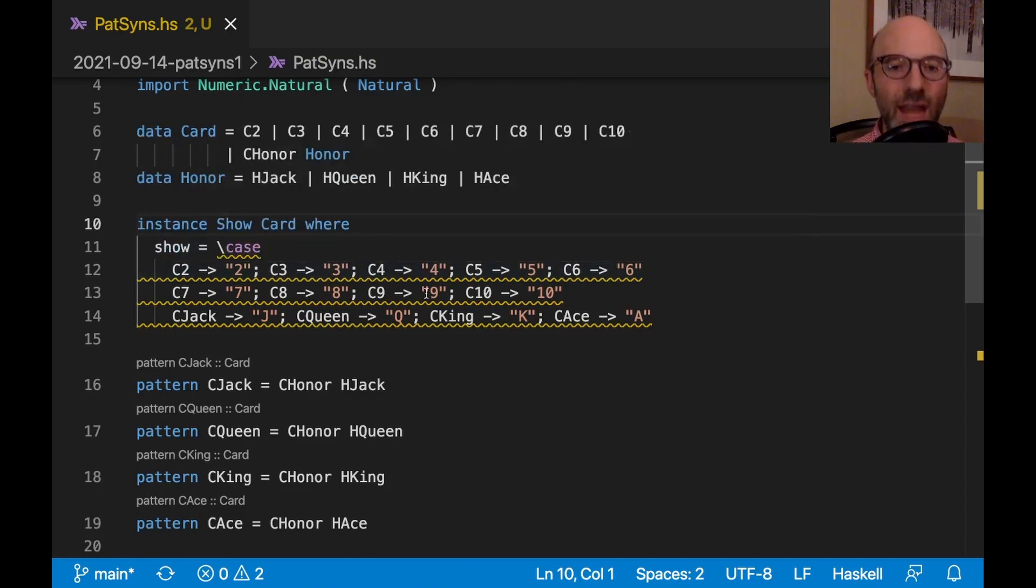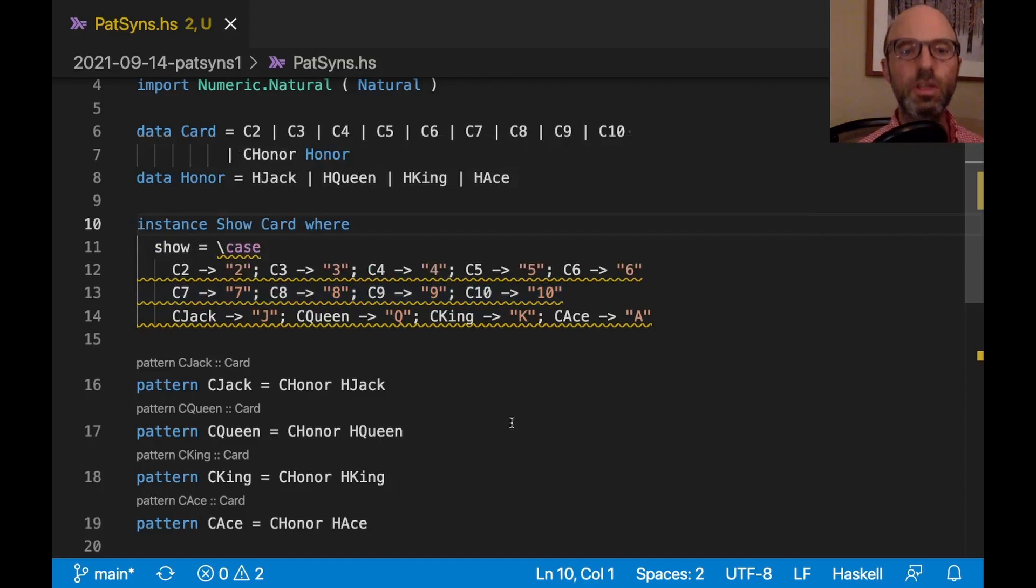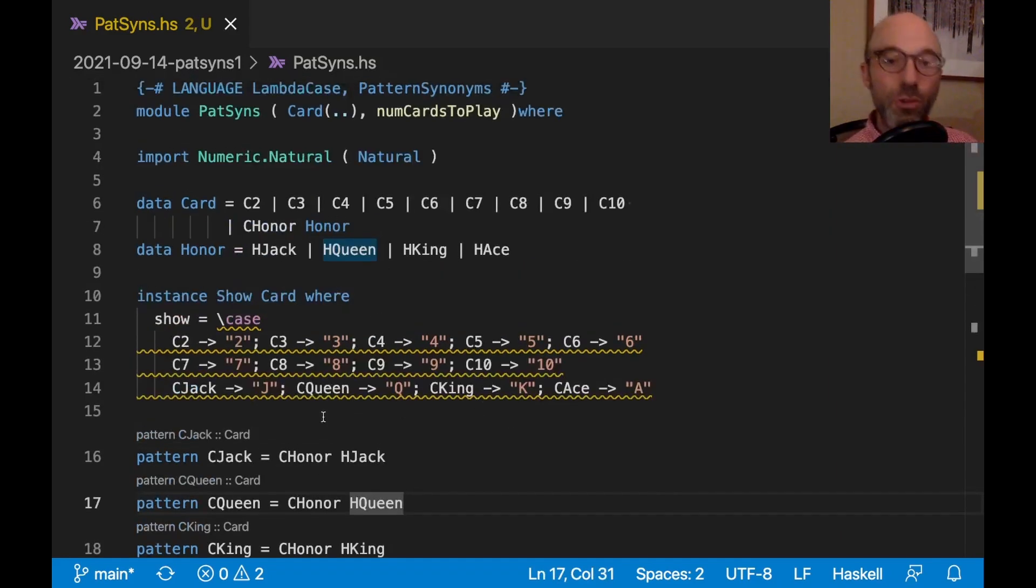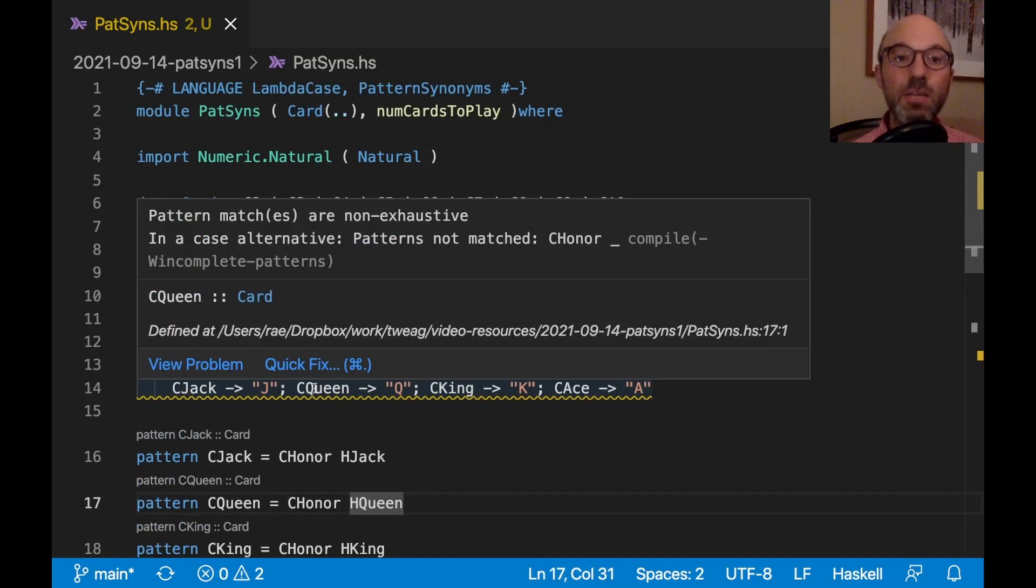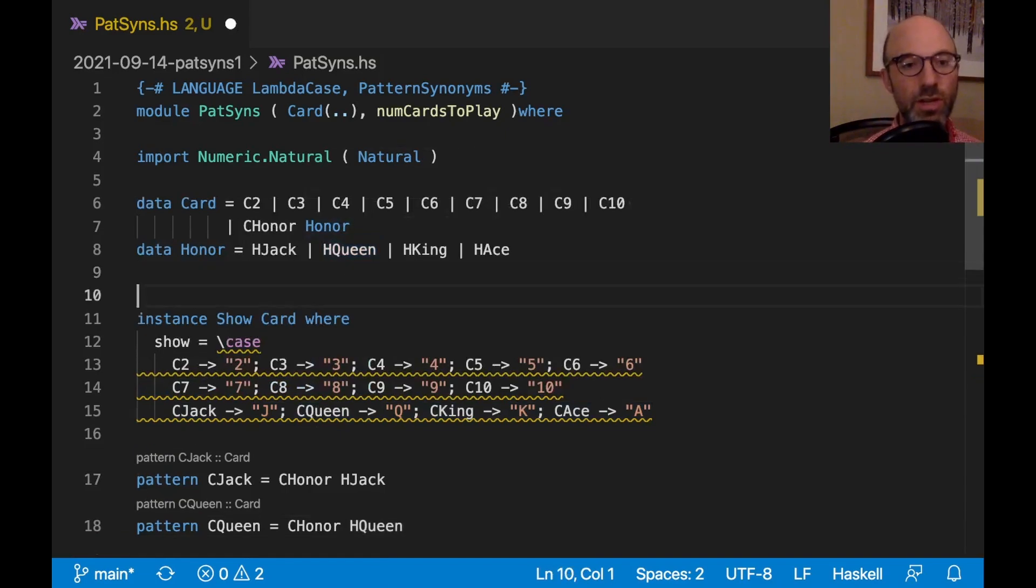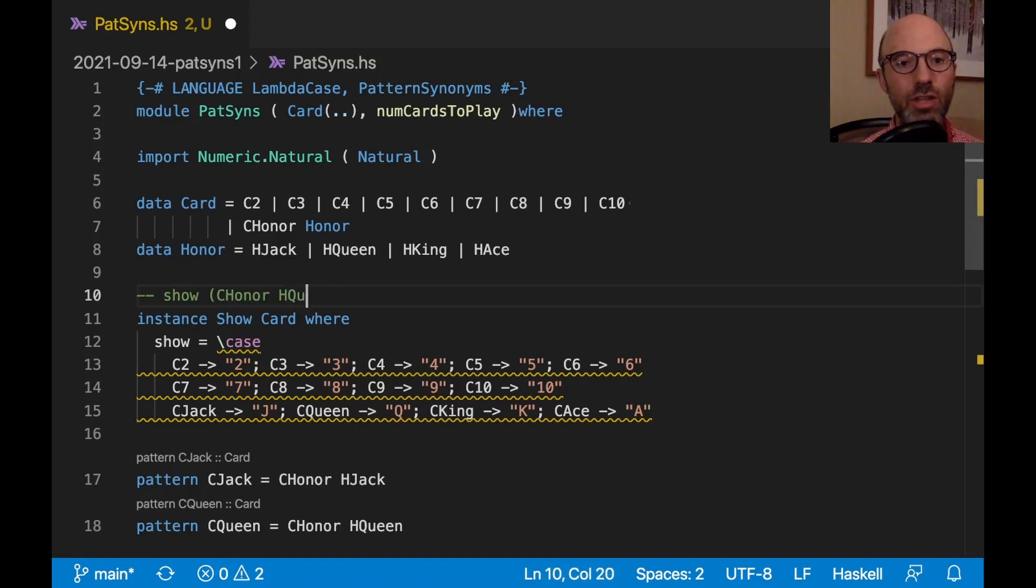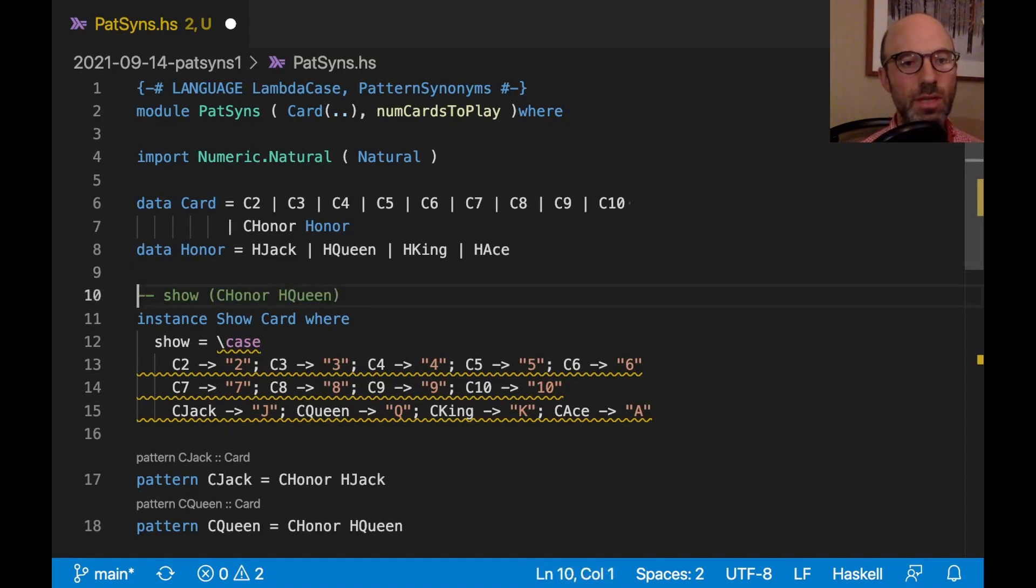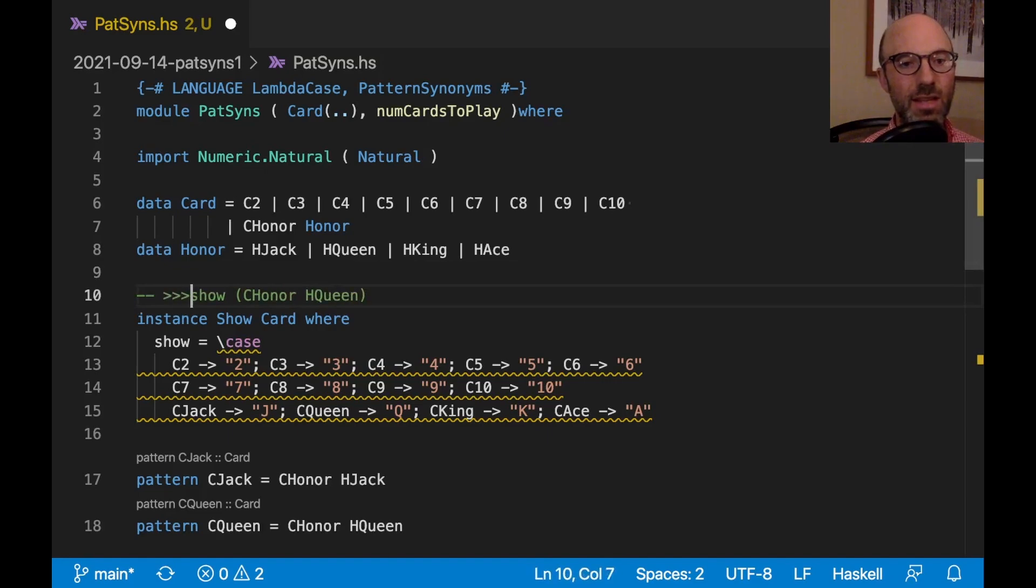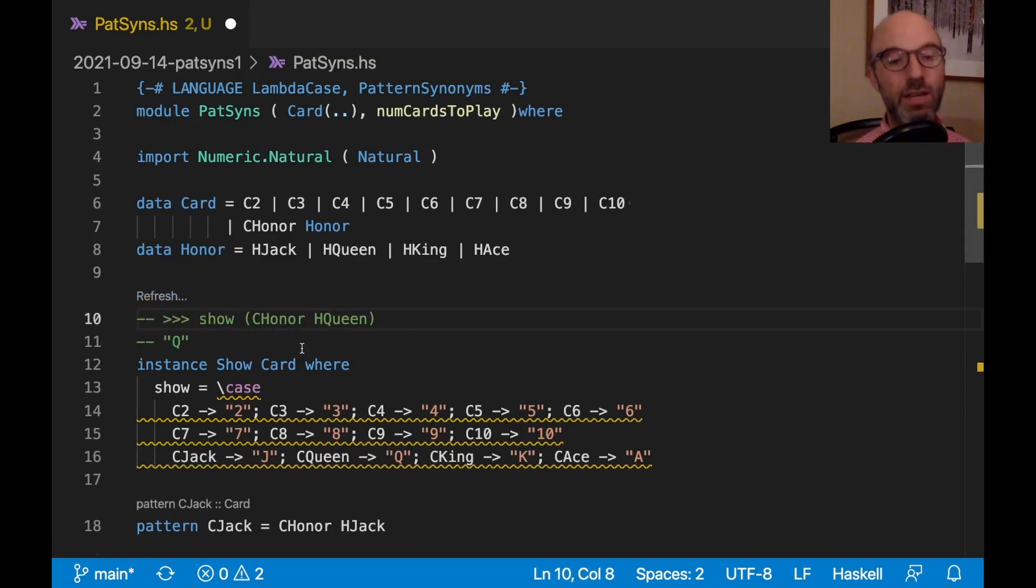So now pattern matches are non-exhaustive. First off, this is compiling. And I can demonstrate it. I can say, what is show of CHonor HQueen? It's Q. So it is working, in fact.